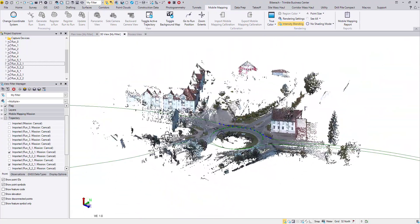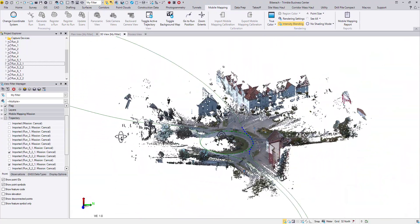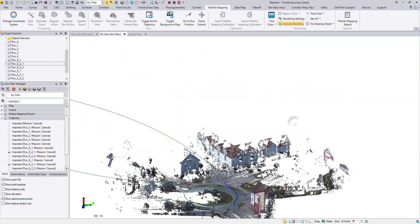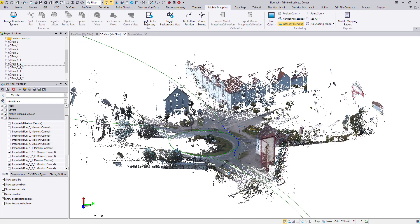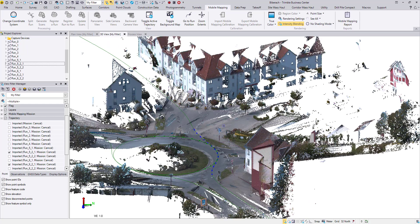The raw point cloud is colorized. Now I will register one of the runs to the other and update scans. I will start run-to-run registration.